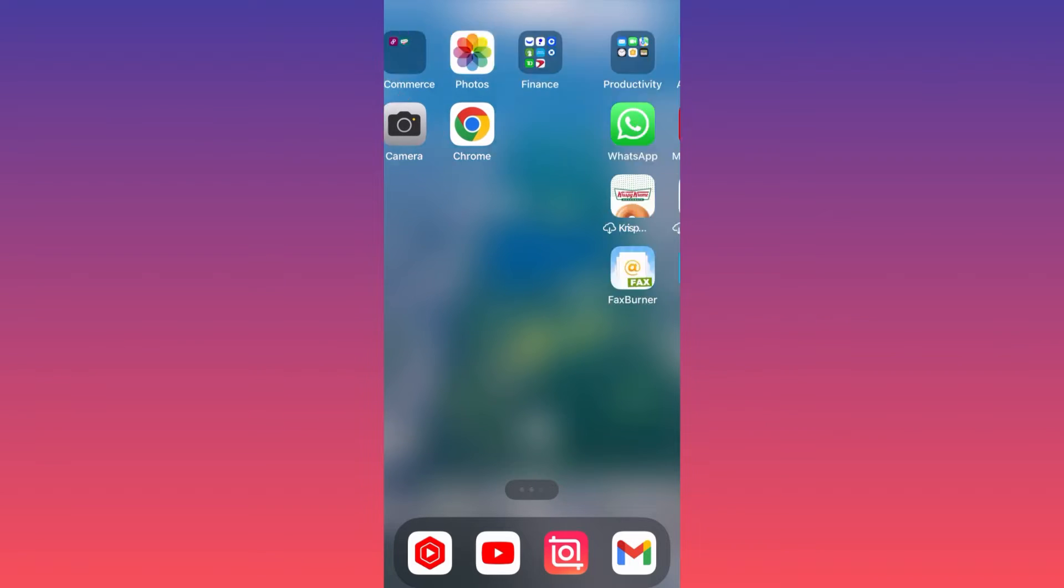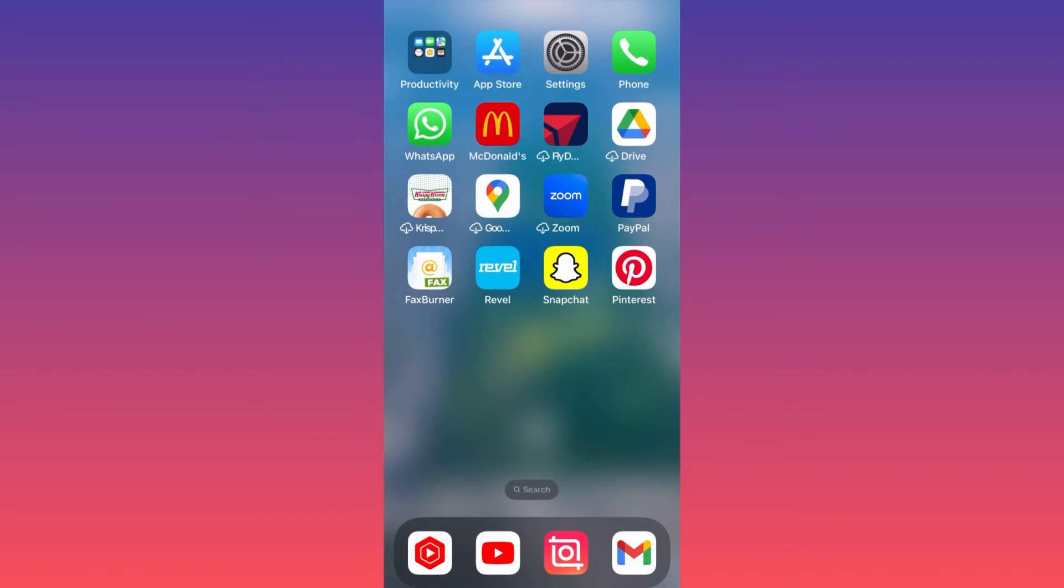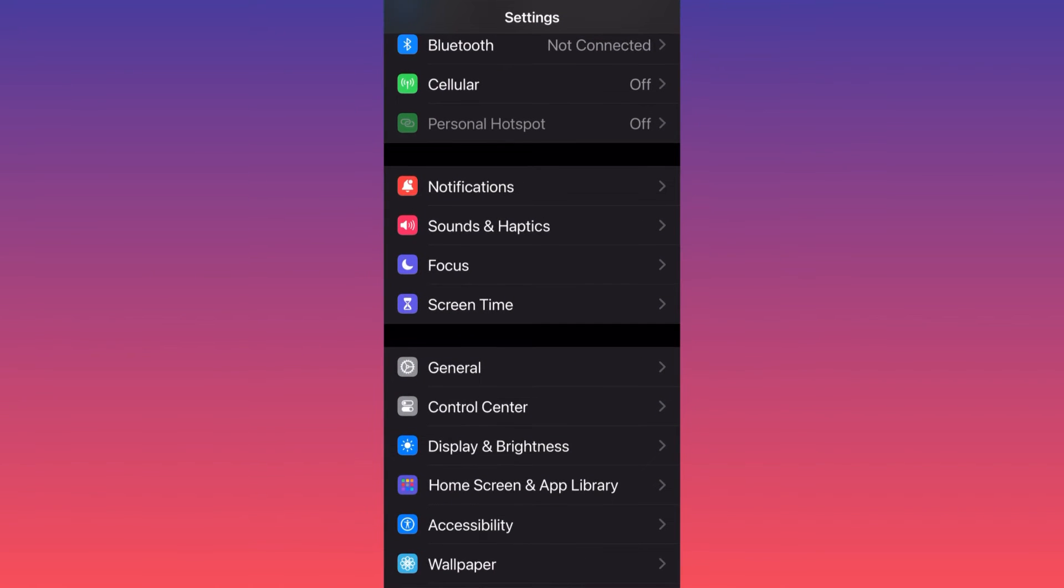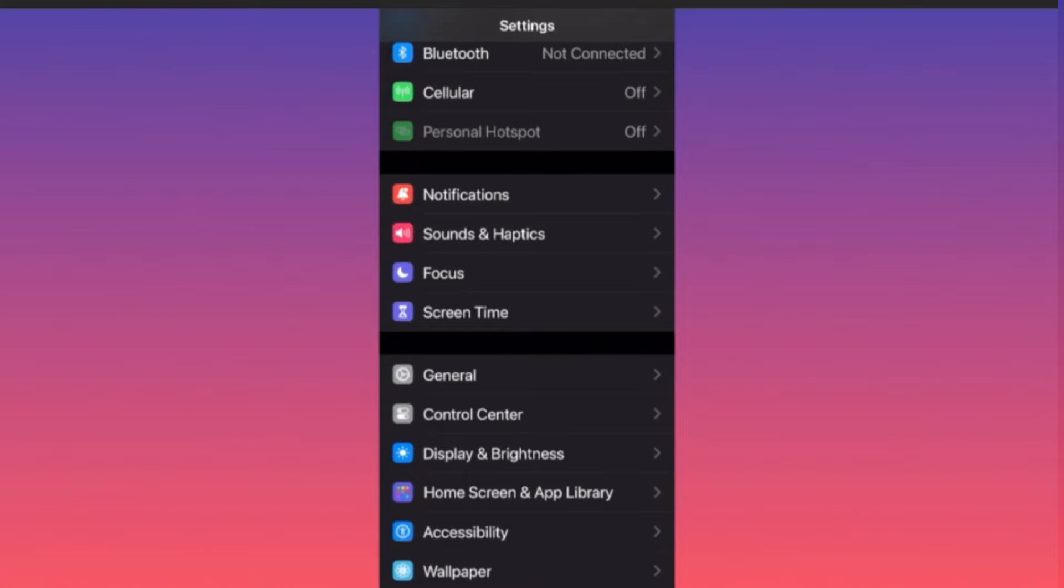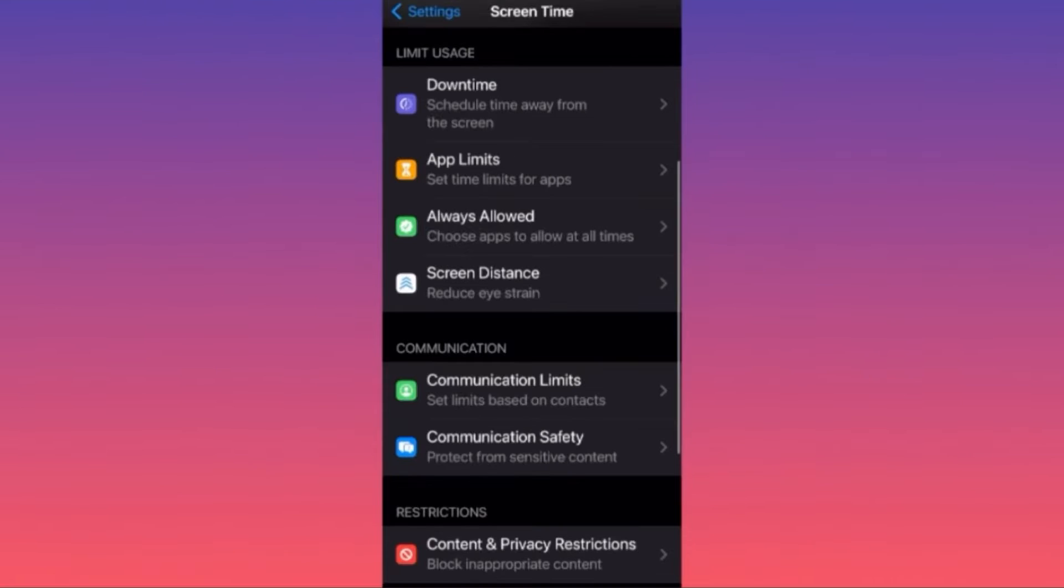First thing first, let's launch the Settings. You want to scroll down to Screen Time. This is the section of the settings that you want to log in. You go to Screen Time, then...